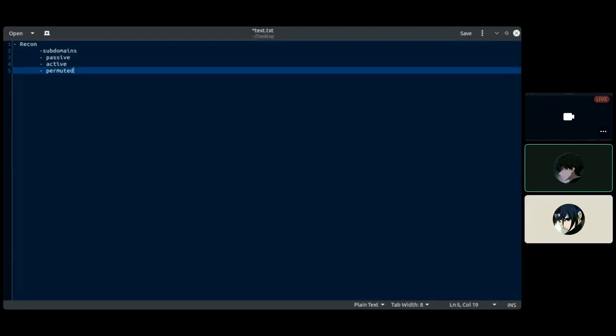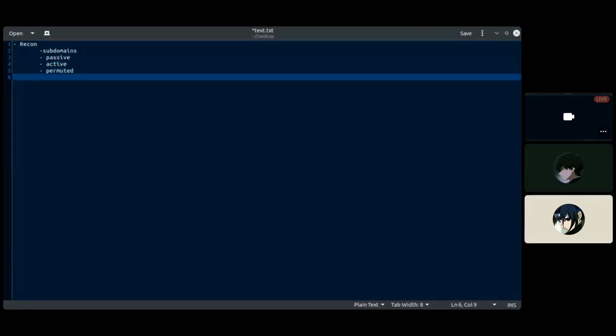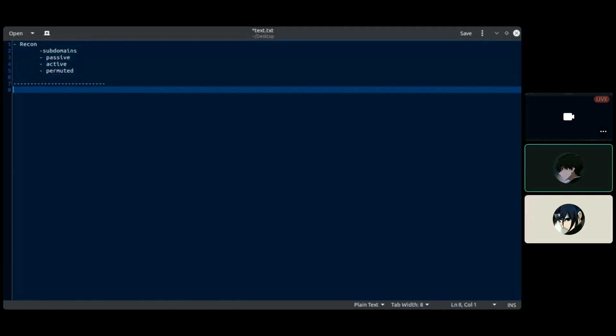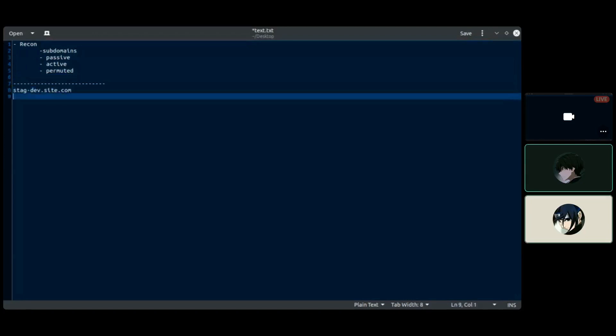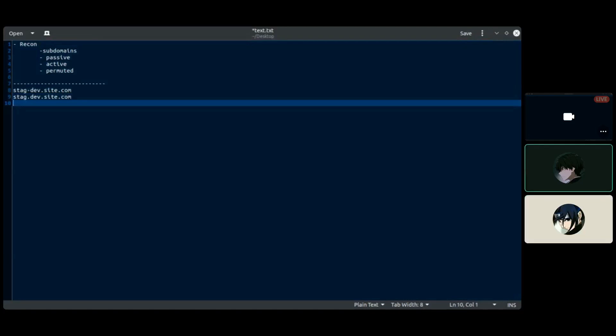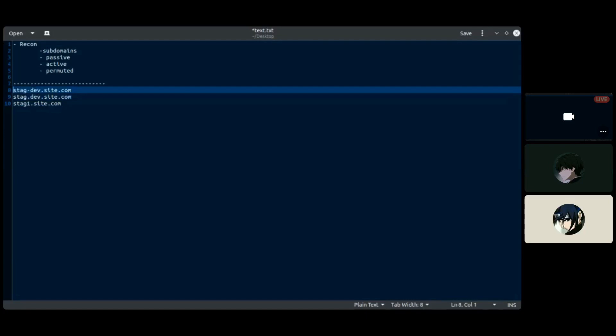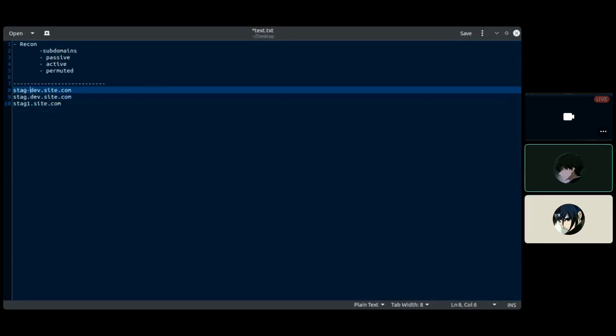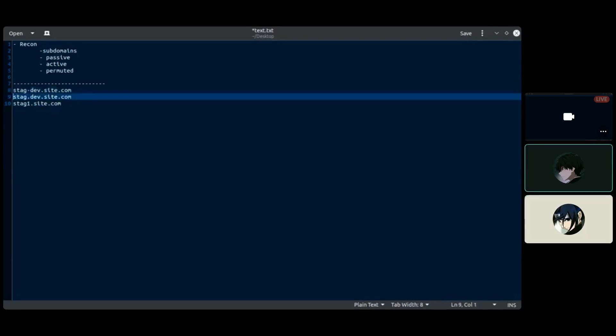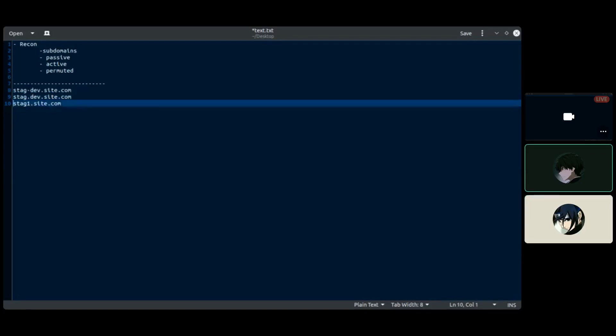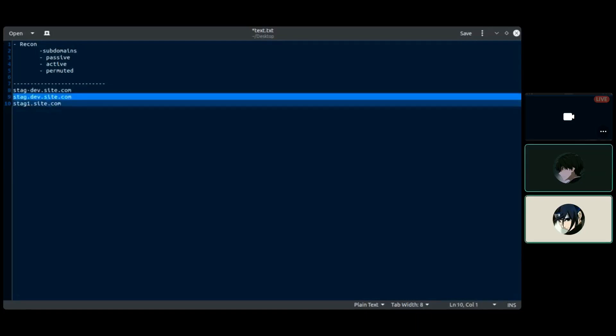Let me start from here. So you have subdomain like stack-minus-dev.site.com, then you have like tag.div.site.com, you can also have state1.site.com. So here you have to give your full attention whenever you see subdomains like this, you have to collect them out.